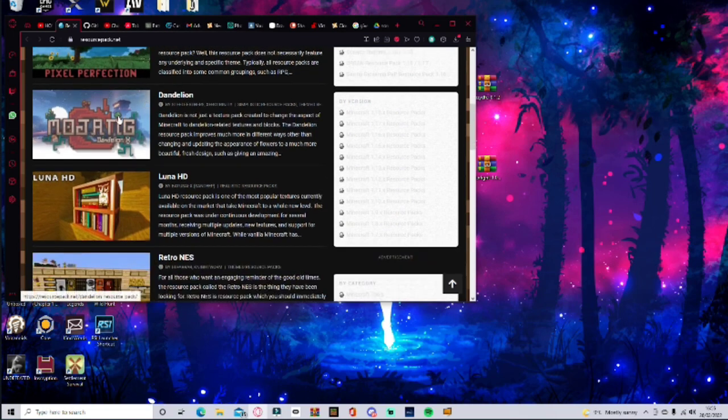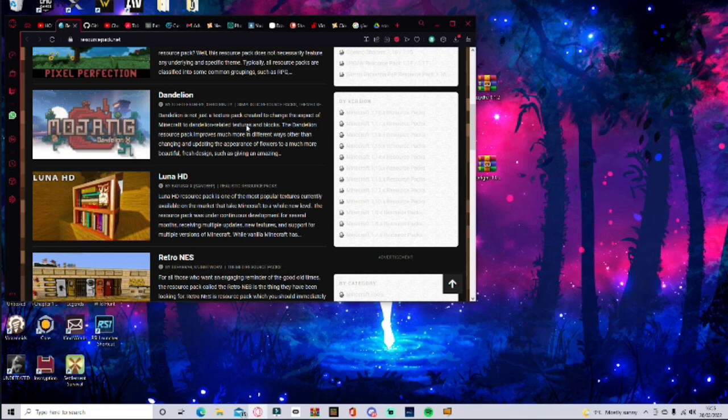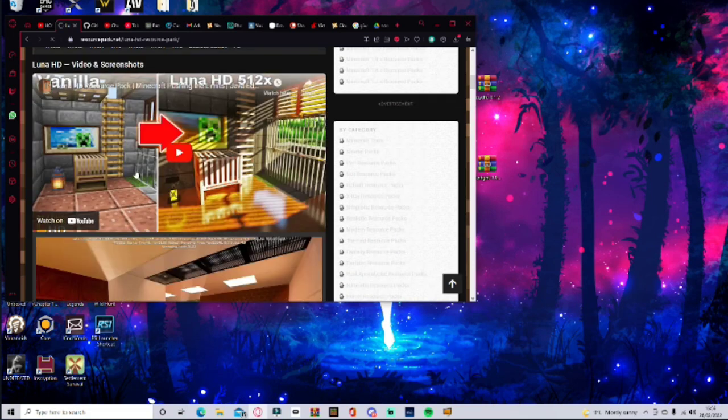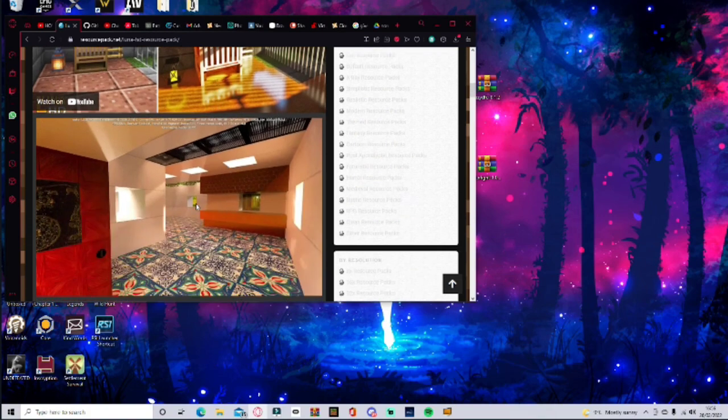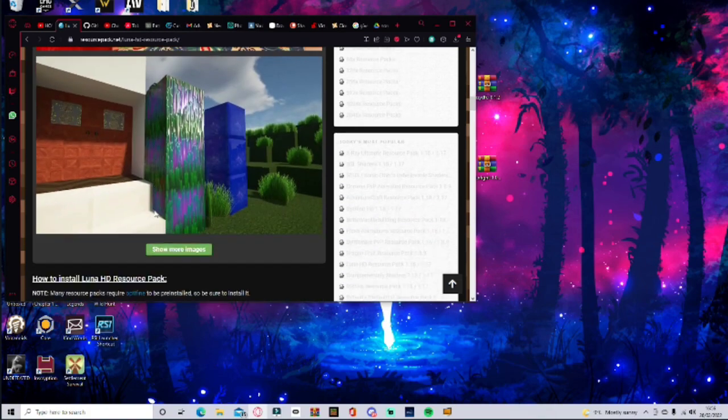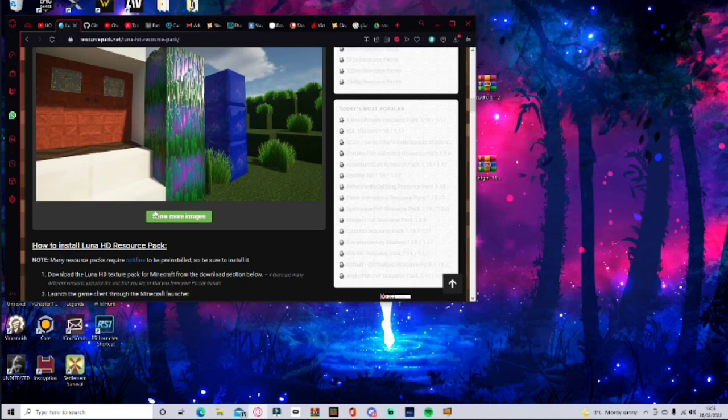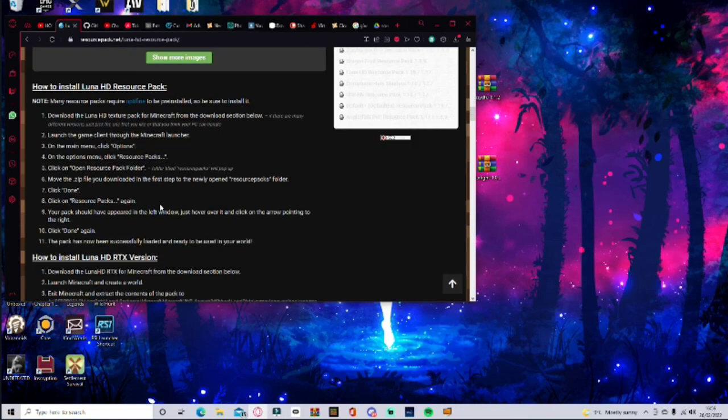Next there is Dandelion. It changes the aspect of Minecraft to Dandelion related texture blocks. A Dandelion resource pack improves much more in different ways. This is what it pretty much makes Minecraft look like from regular to this. So we're going to go and try this bad boy out in VR.